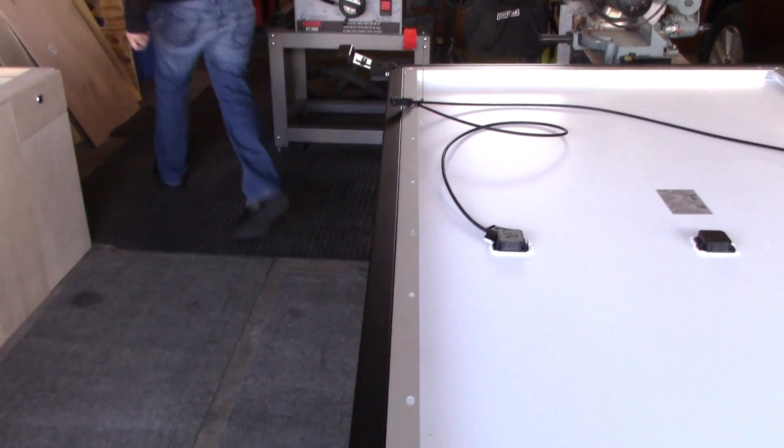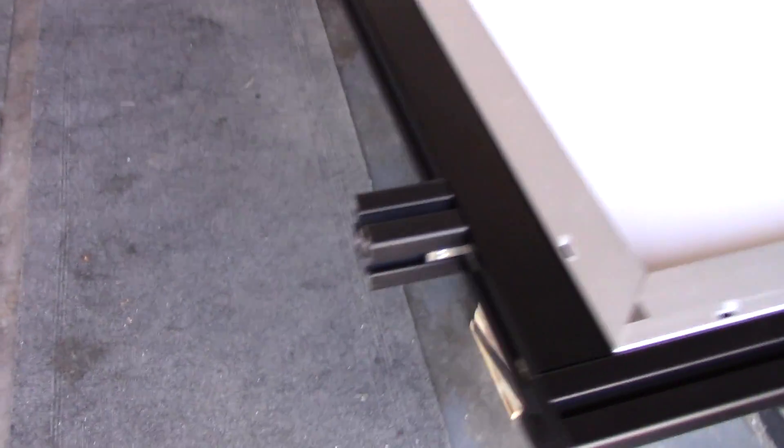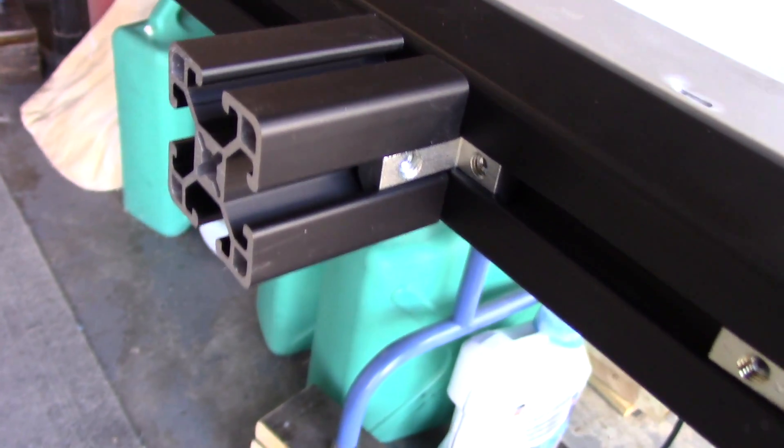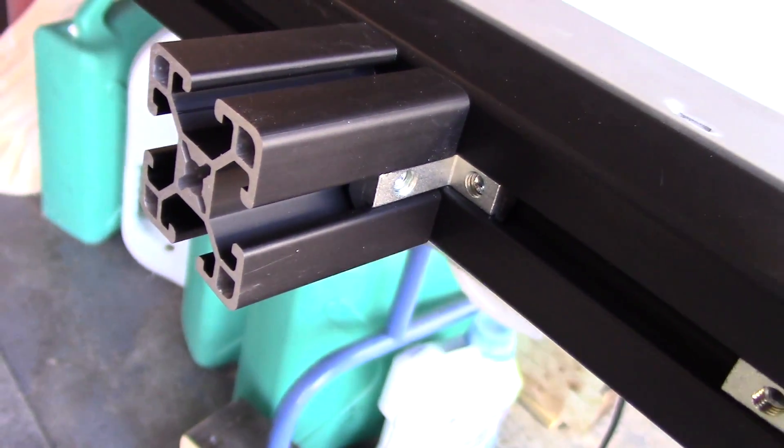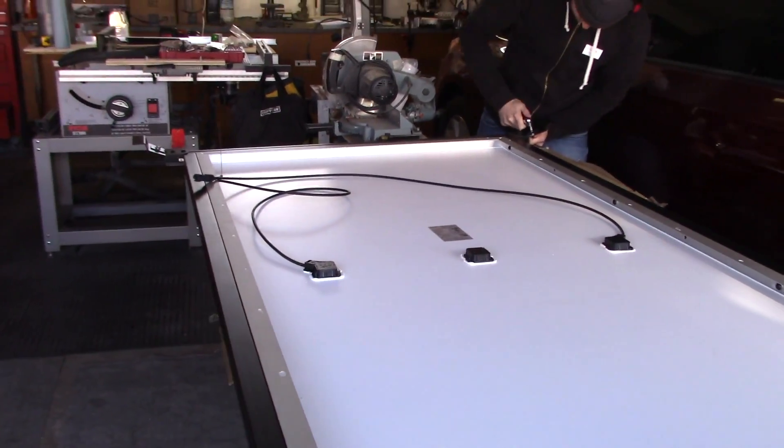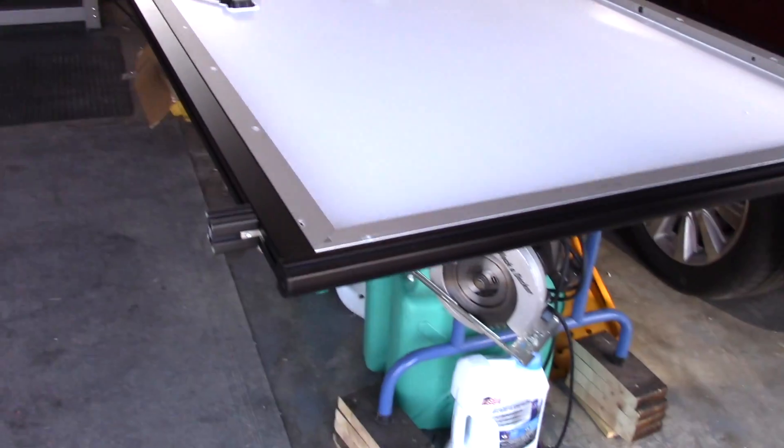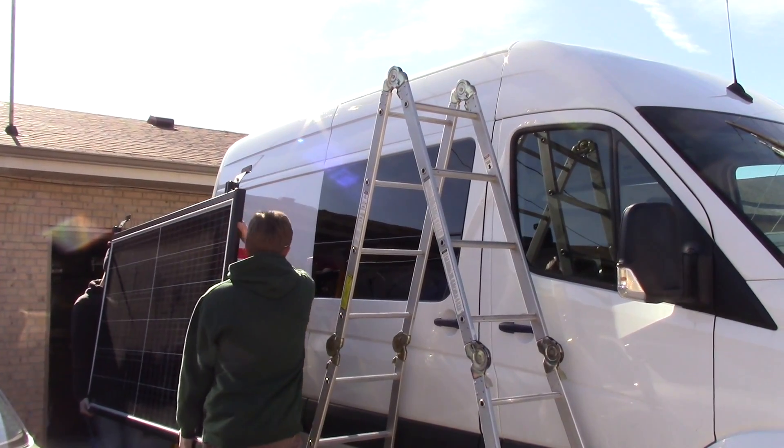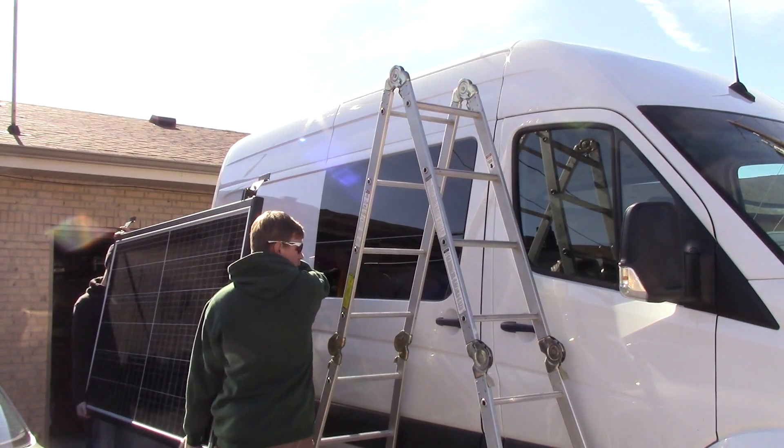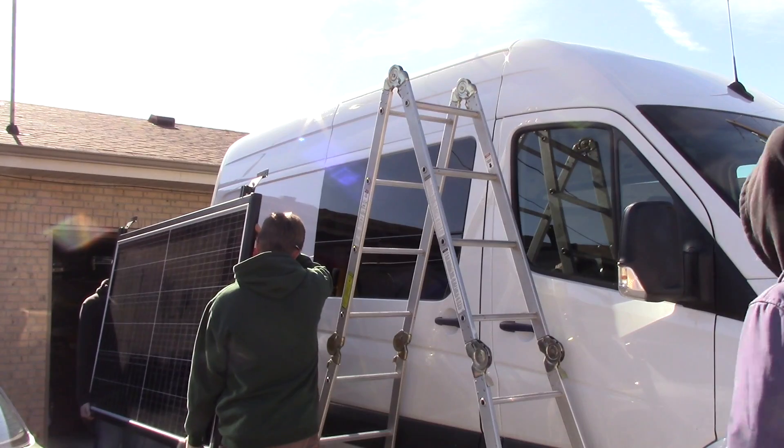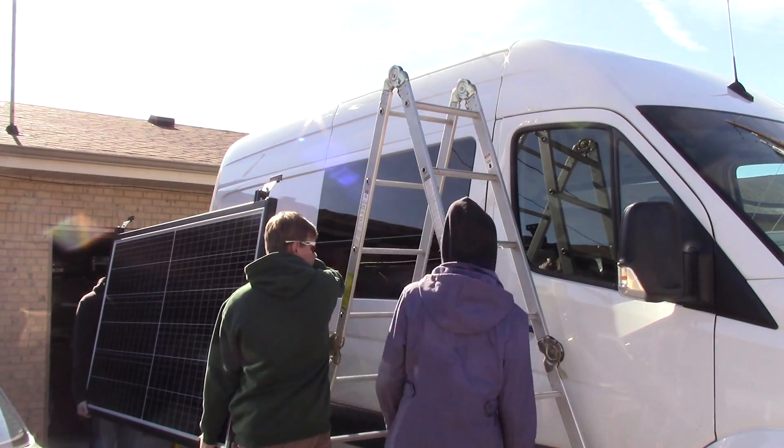The panel actually extends beyond what the roof rails will allow for the brackets in the front. So we had to basically make a small piece of 8020 and drop it back a little bit further. It worked out. It worked out really well.